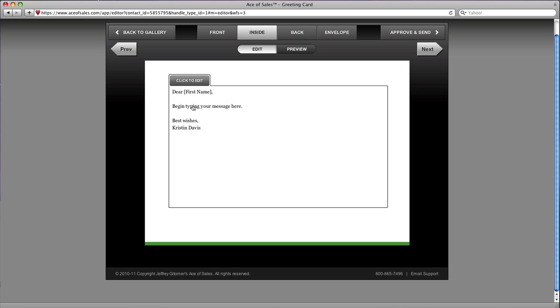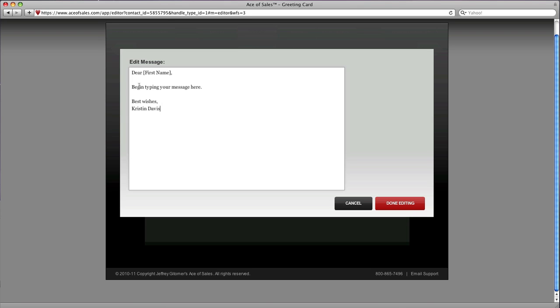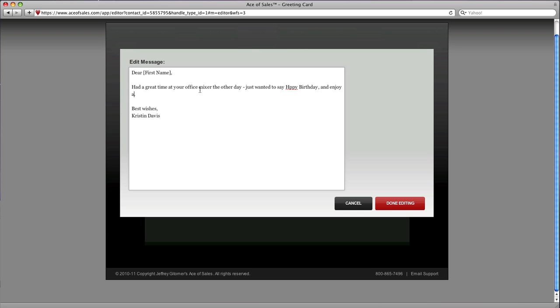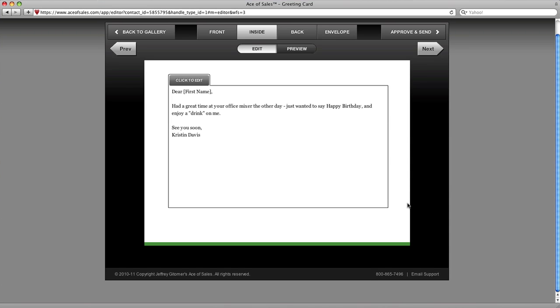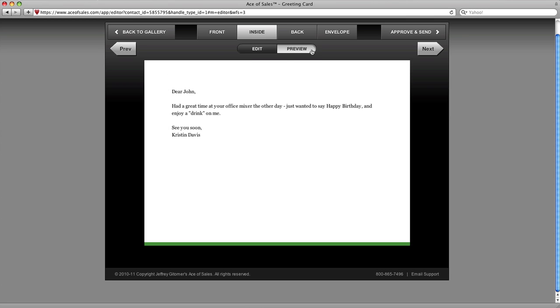Here's the inside. I just need to click here to edit it and add a quick message. I'm just going to put something quick in here. Had a great time at your office mixer the other day. I just wanted to say happy birthday. Correct my spelling, and close it up here, and we'll click done editing, and we're done.